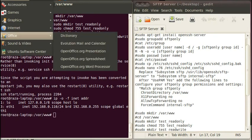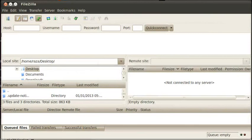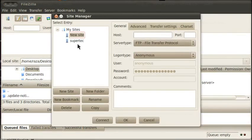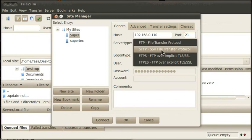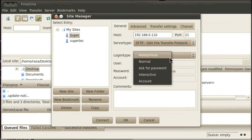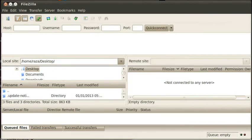Now open FileZilla by clicking on Applications, then Internet, then FileZilla. Click on the open site manager, then click on New Site and rename or set the name of your FTP site — I set it to 'super'. Now type the host IP address, then the port which is 21. Now select the server type as SFTP. Select the login type as Normal, then enter the username and password, and click OK.